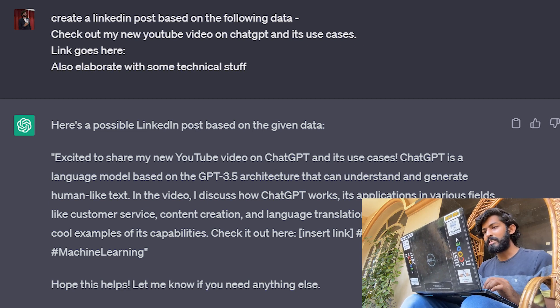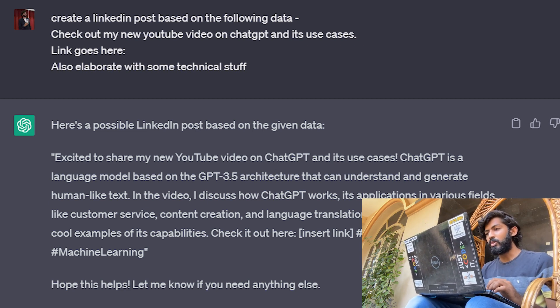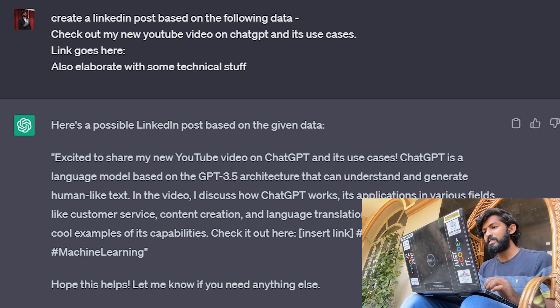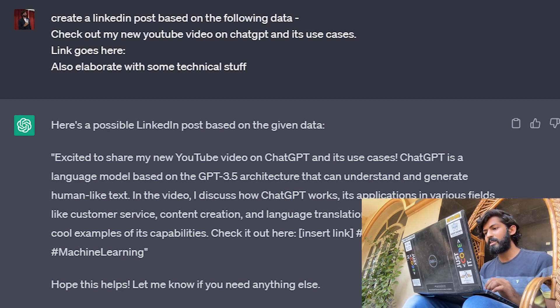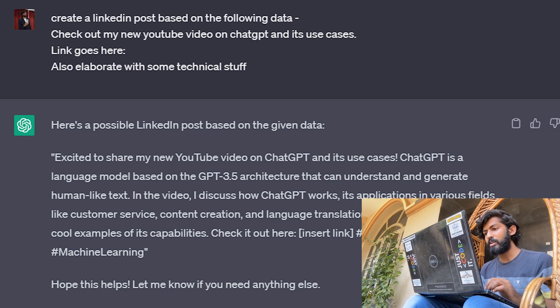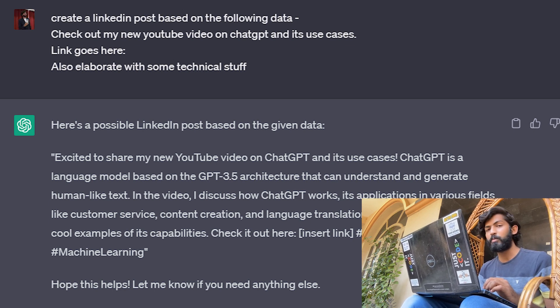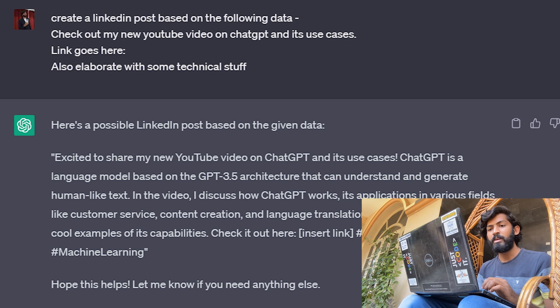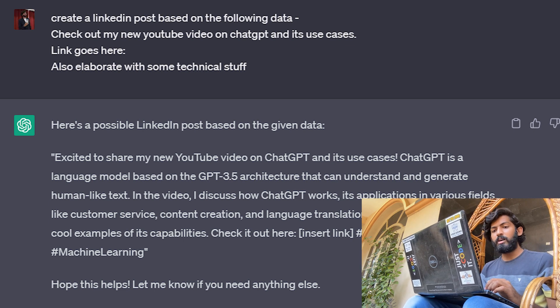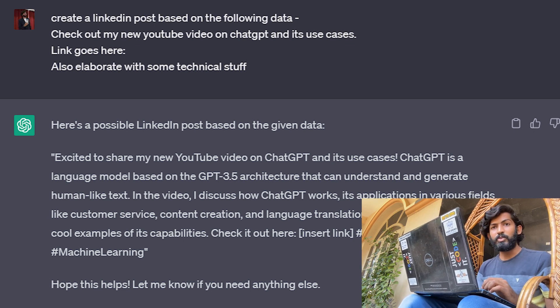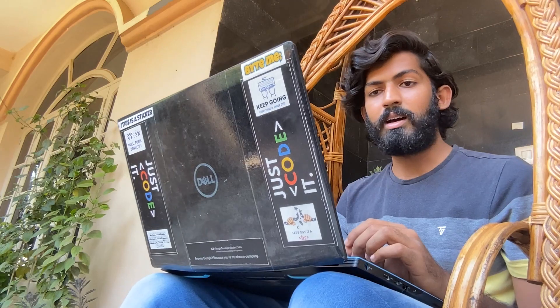And here's the LinkedIn post it generated. It says 'Excited to share my new YouTube video on ChatGPT' and continues with relevant content, ending with 'check it out here' and an insert link placeholder. It even provides relevant hashtags. So that's use case number two.